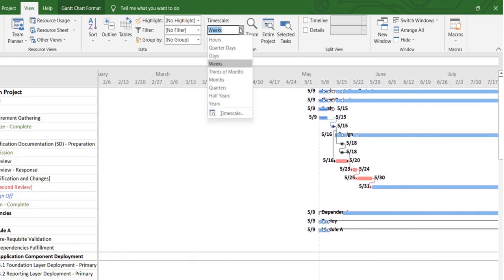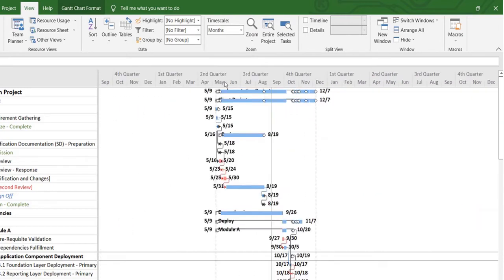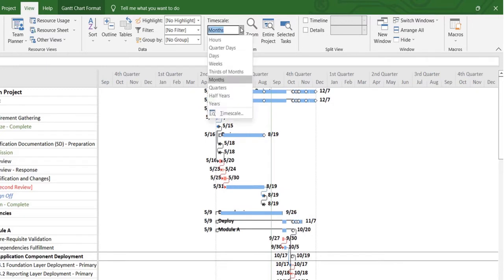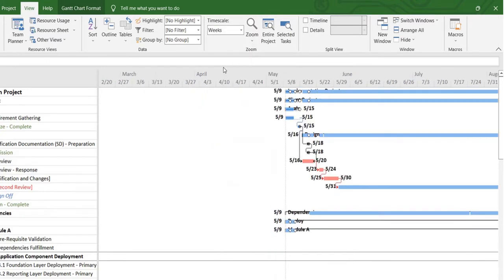You can even take it up to months. It depends on the magnitude of your project. I'm going to keep it on weeks.